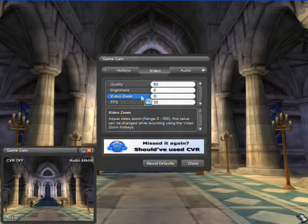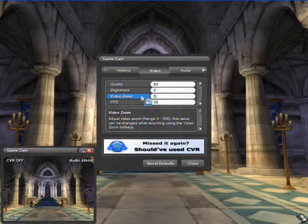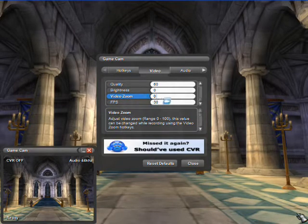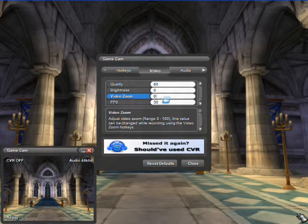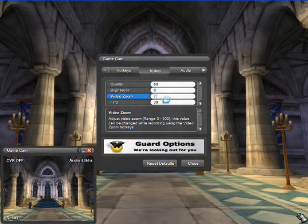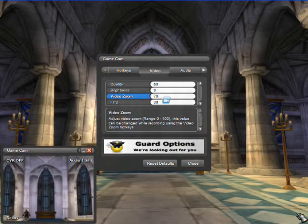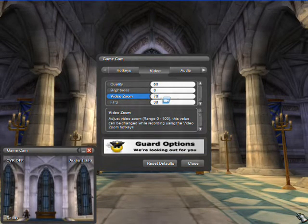GameCam will zoom in or out on objects in the game world. Zoom is real-time and can be adjusted here or while you are playing. Any changes will be shown in the preview window.